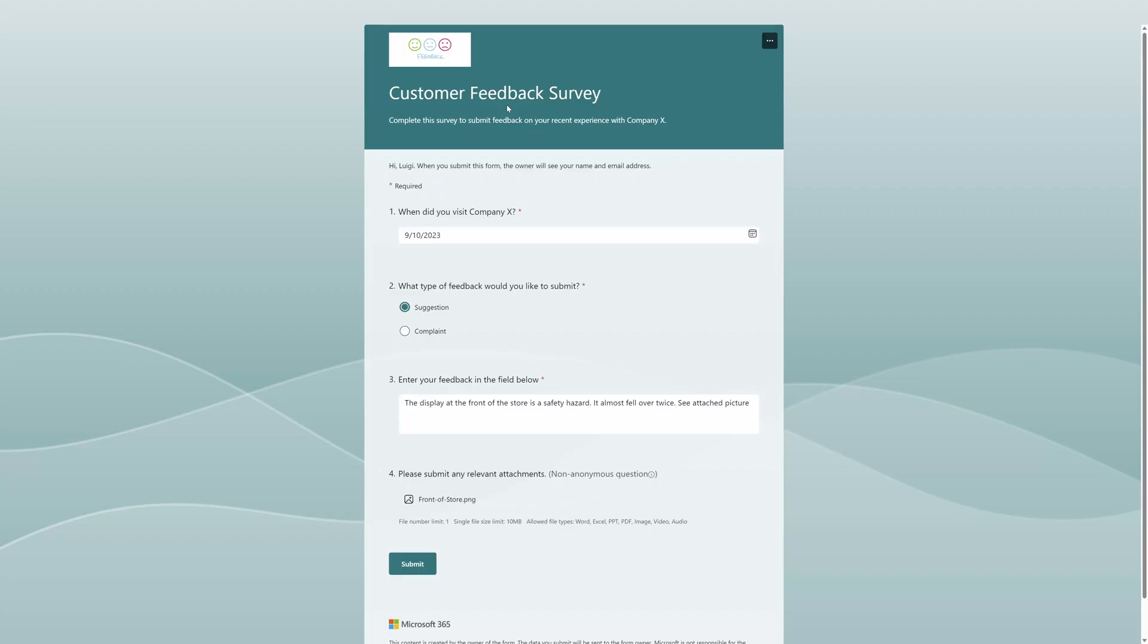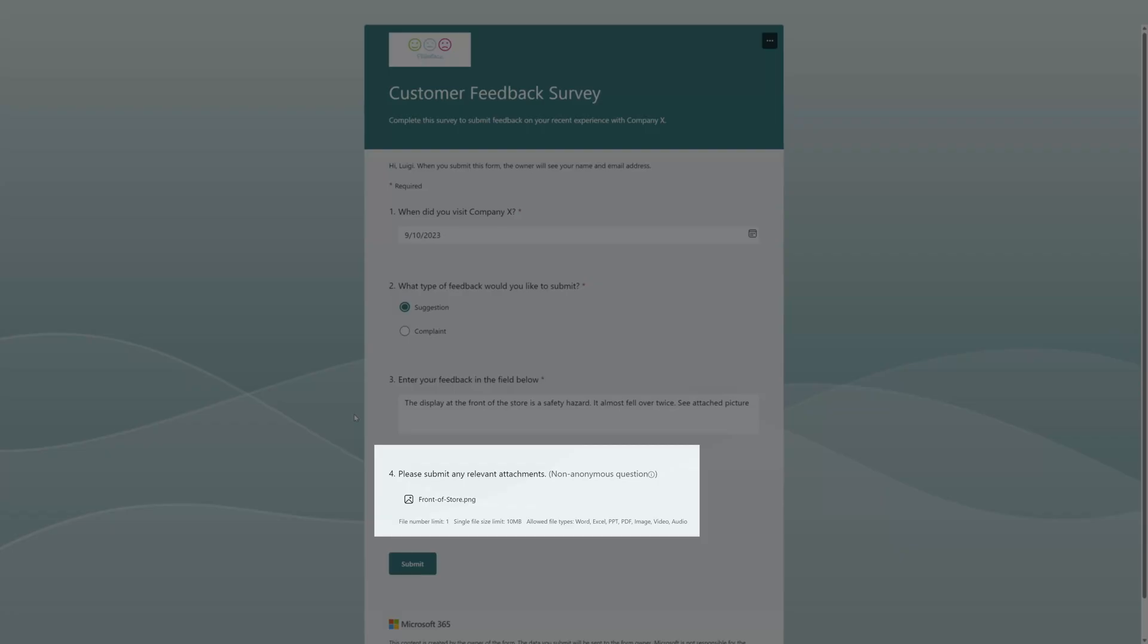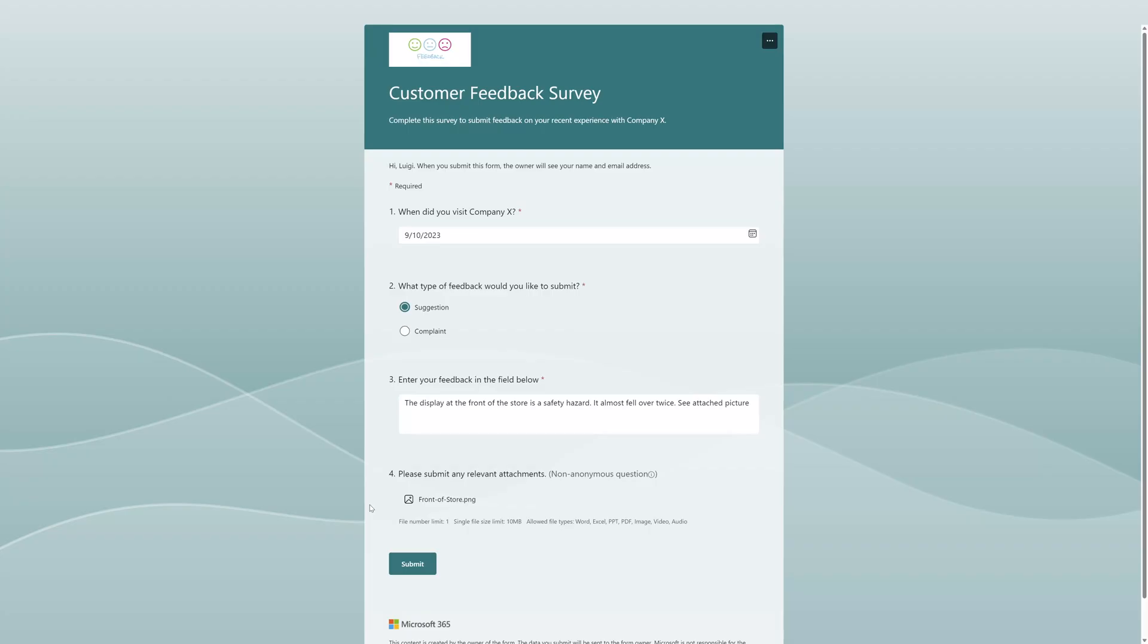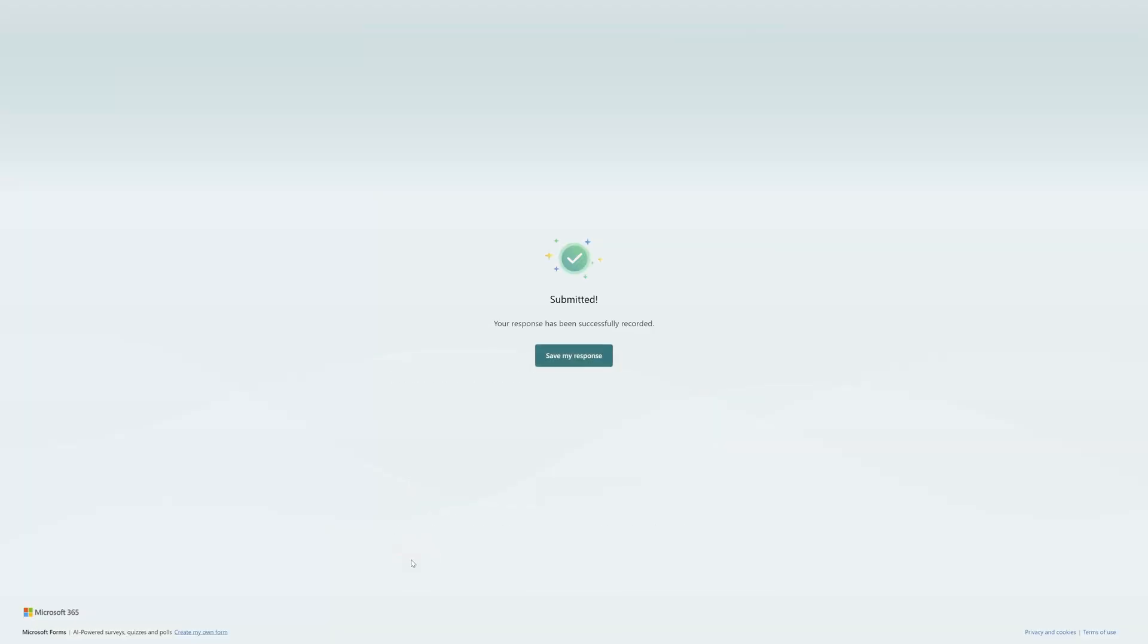You can see here I filled this form out and I have included an attachment called Front of Store. This is a picture file. I'll go ahead and submit this. We can see here that this form was submitted.